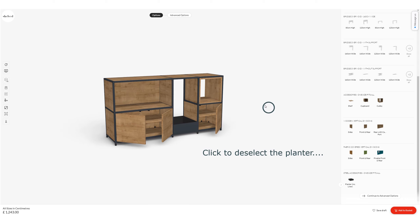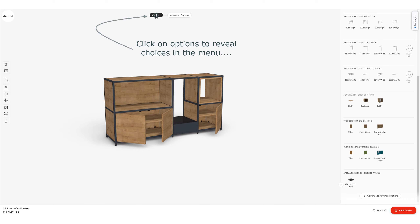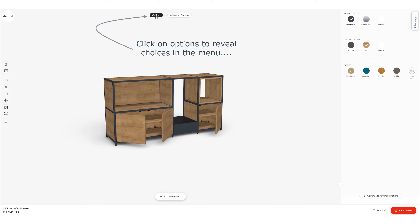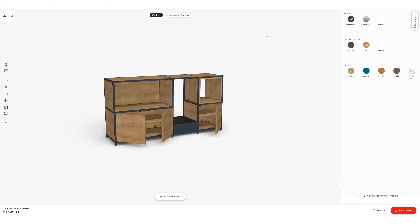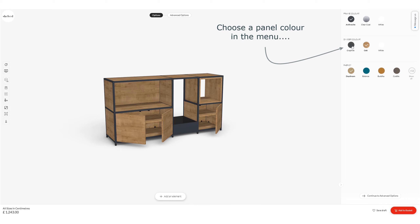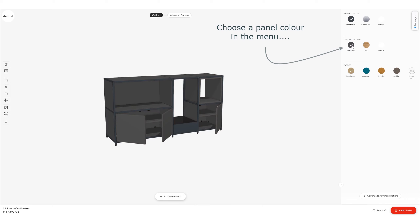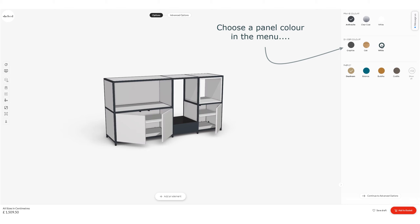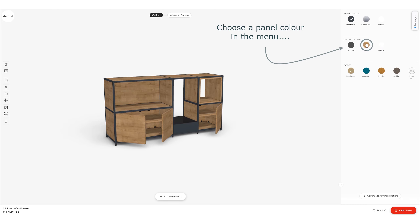Click to deselect and that's my build complete. I can look at the options available by clicking the options button at the top, and just like we did with the framework we can play with the colours. The panel colours can be changed from oak to graphite to white — I'm going back to the oak option which is the default.